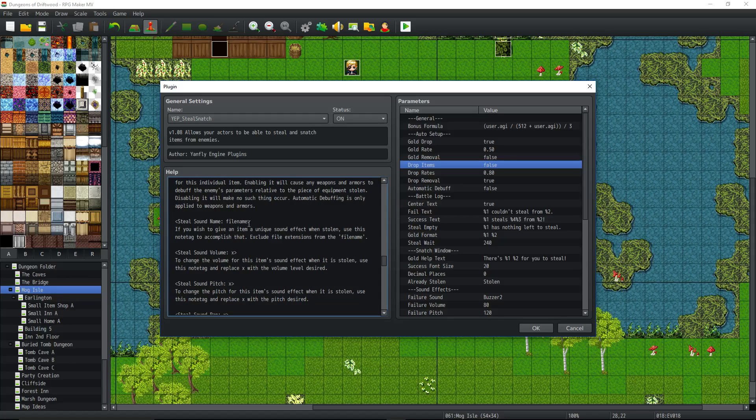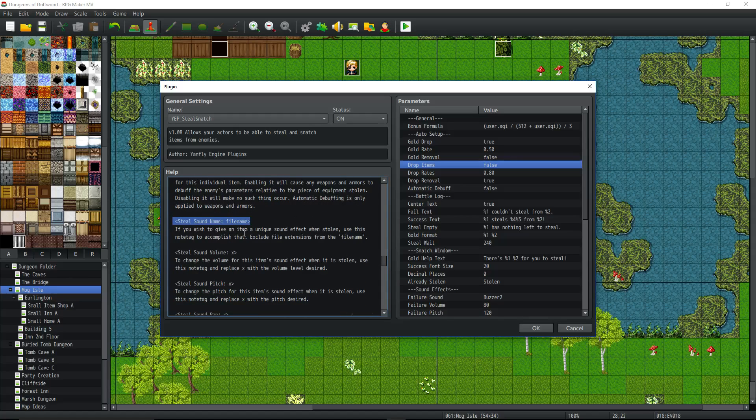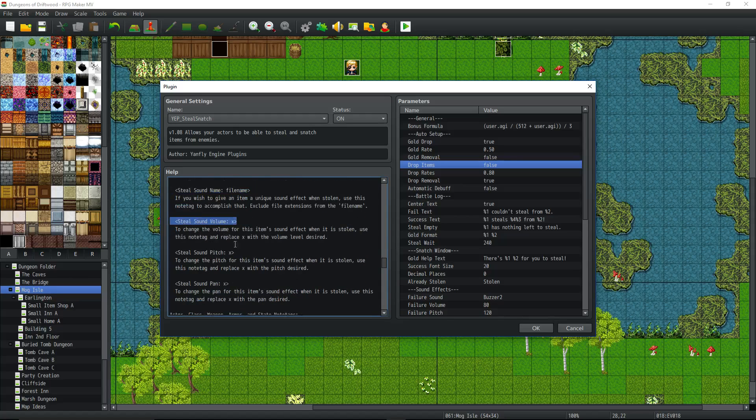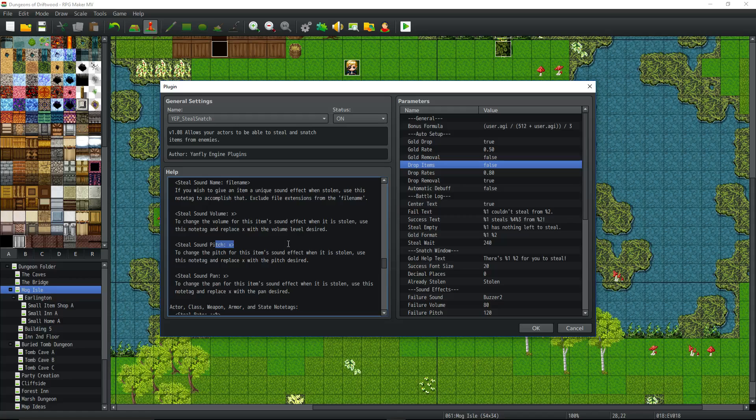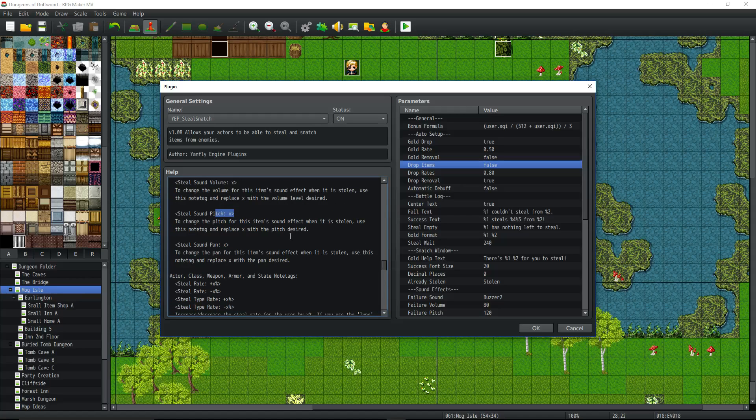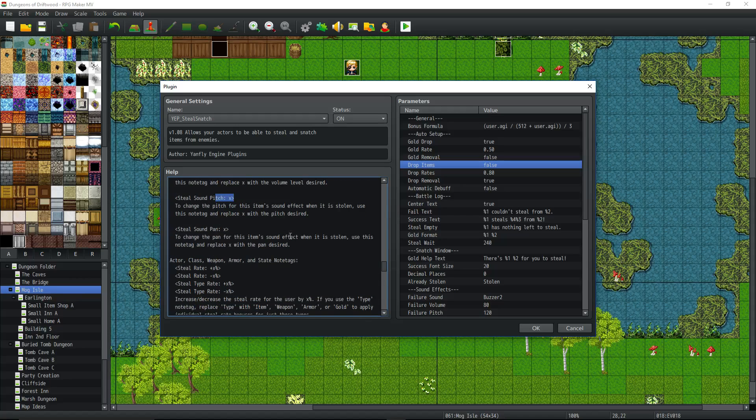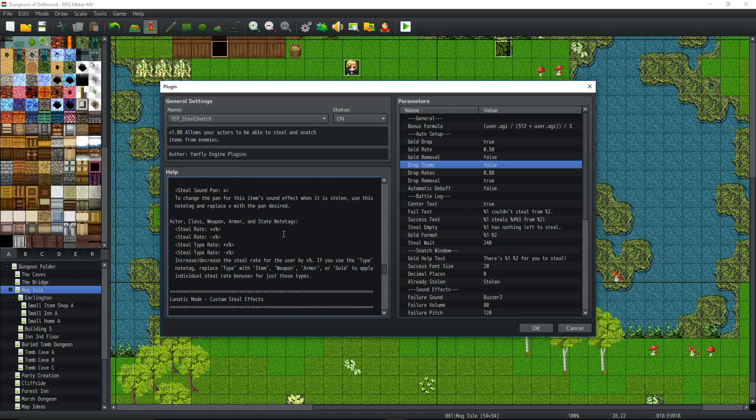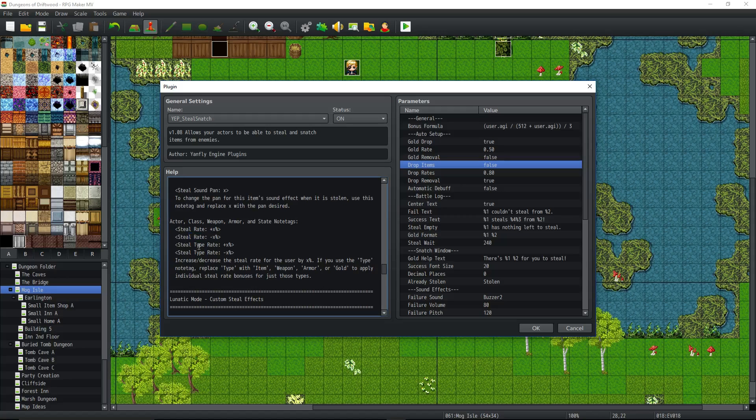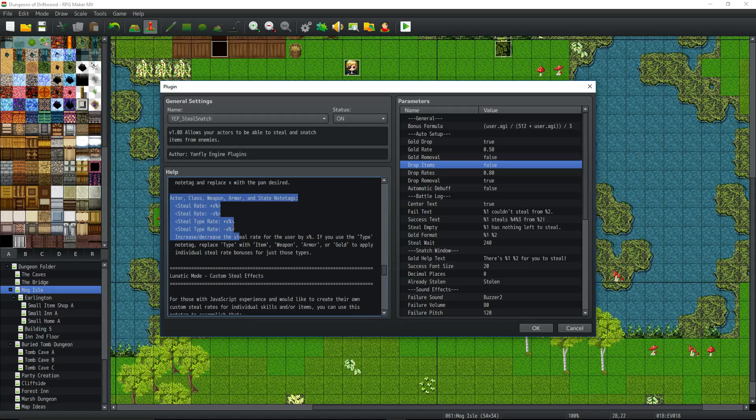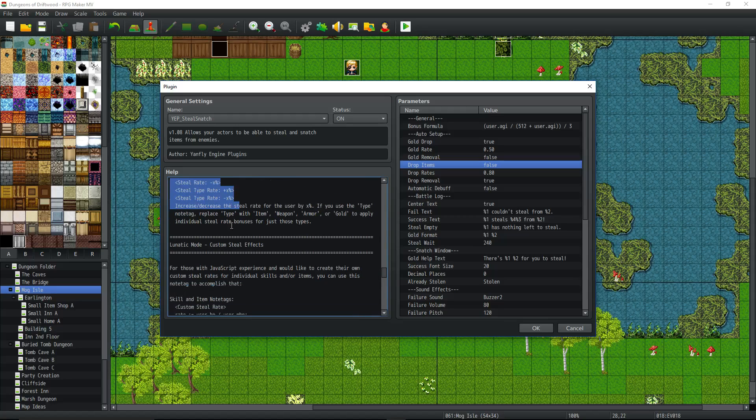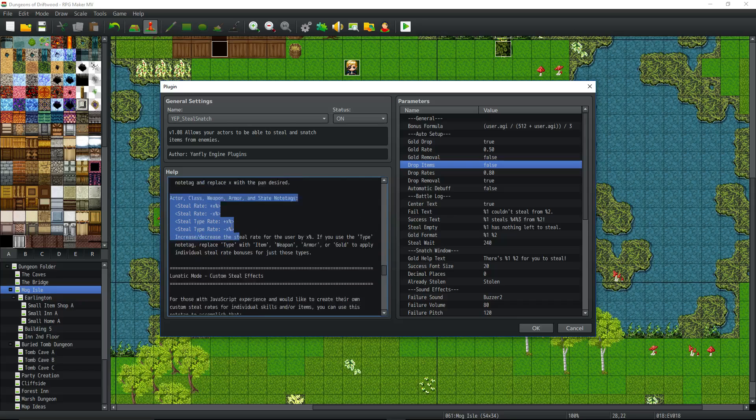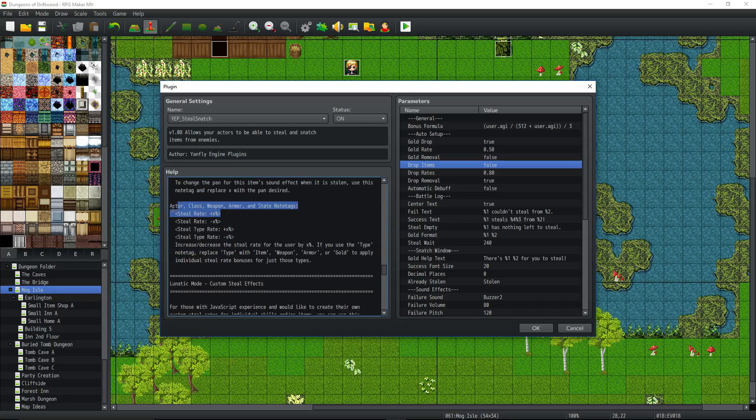You can change specifically the sound effects on items, the volume, the pitch, the pan, just for when this skill goes off. And now here's note tags for adding bonuses to weapons and armors. You do steal rate plus percentage or minus percentage. Steal type rate, which is like steal weapon rate, steal armor rate. So all of those can go on weapons, actors' classes, armors. This is the code you'd use for like Thieves' Glove or something.